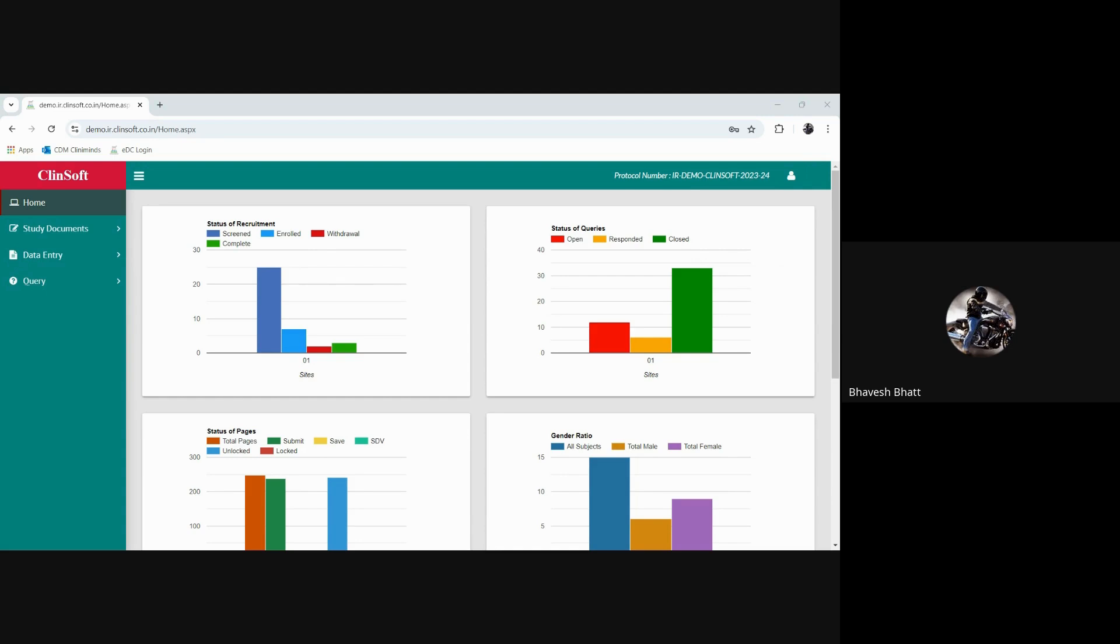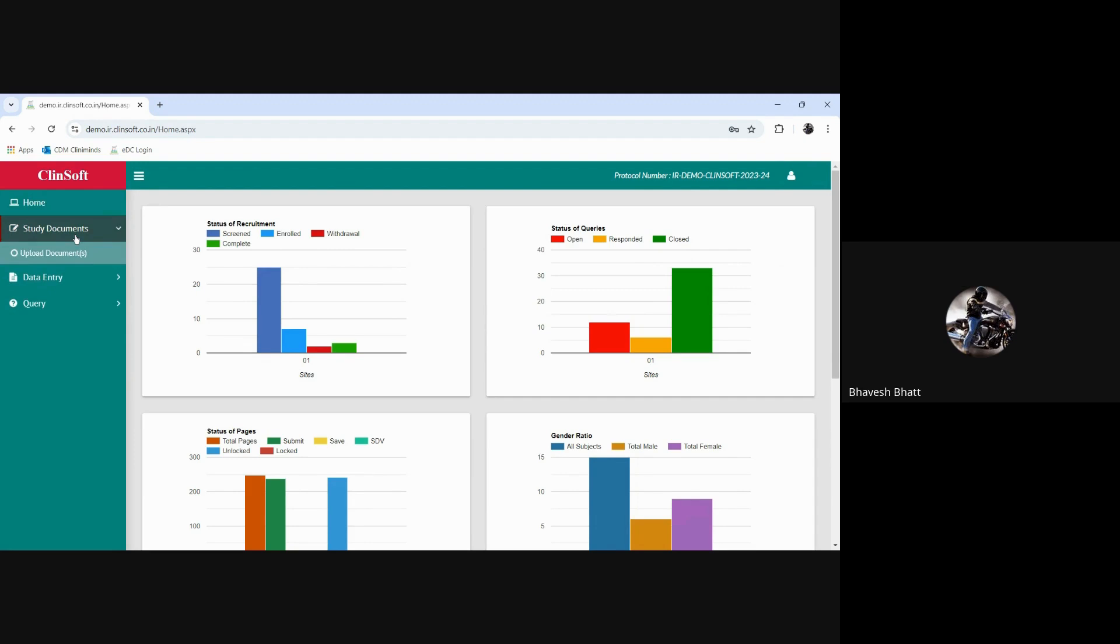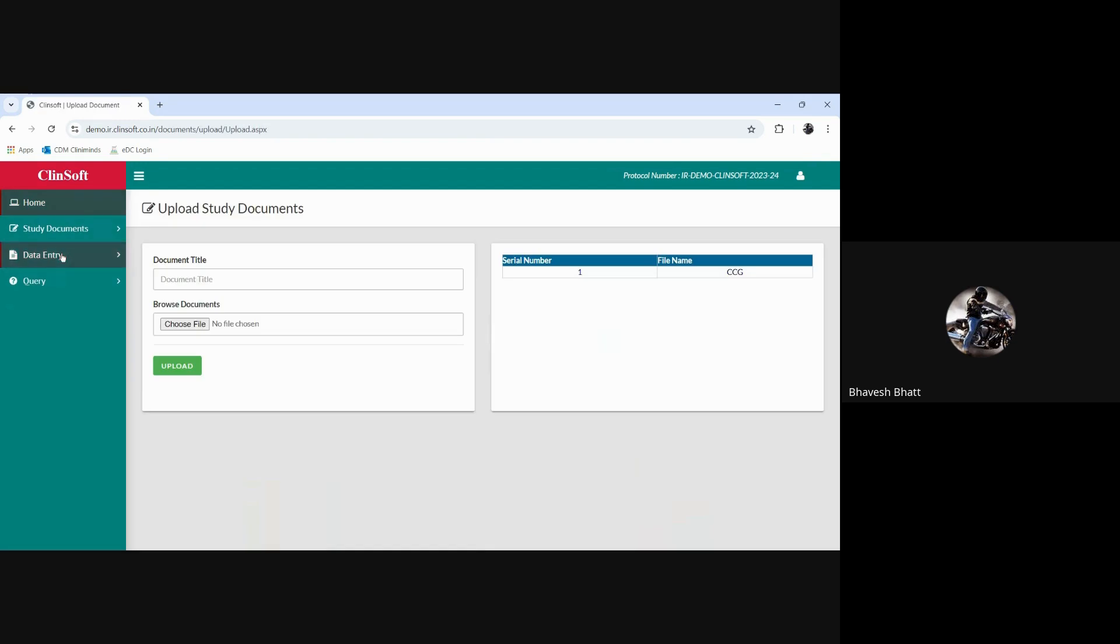With the change password and logout choices, now coming to the left hand side where the home screen is getting displayed with the study documents, the data entry part, and the query aspect. We would be looking at the first one and then the others one after the other. Then we have the study documents - when you click on that there is only one choice to upload the document here.